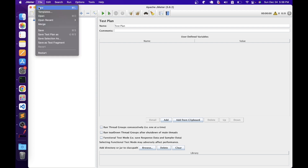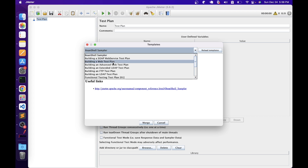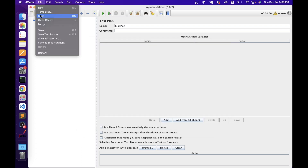In the File menu, we have New, which creates a new JMeter file. We have Templates — if you want to create a JMeter file using existing templates, you can select this option. When we click Templates, it shows the list of available templates. We can build test scripts using these templates. For example, for a web application you can use the 'Building a web test plan' template. We also have Open for existing files, Open Recent for recently opened files, and a Merge option to merge scripts.